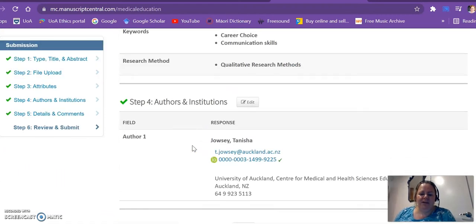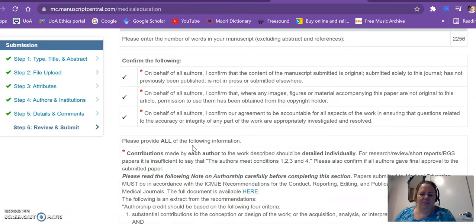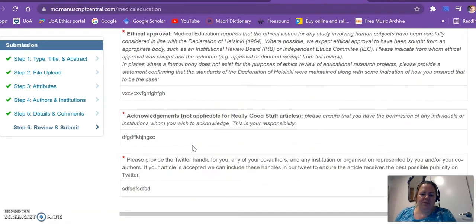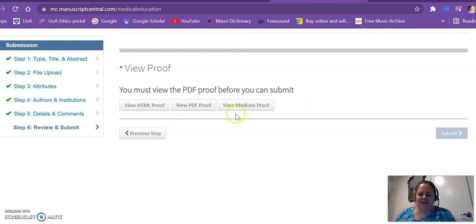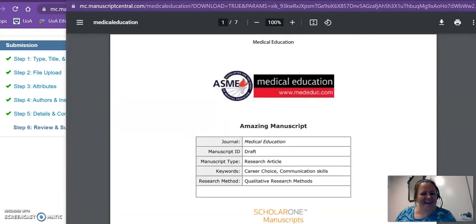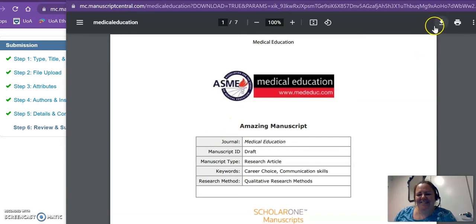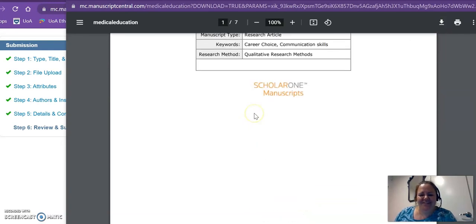So when I get down to that bottom where it says view the proof, I've got a few different options here. I'm going to go for this one and just like magic, here it is. So that looks good, I can check everything's in order.